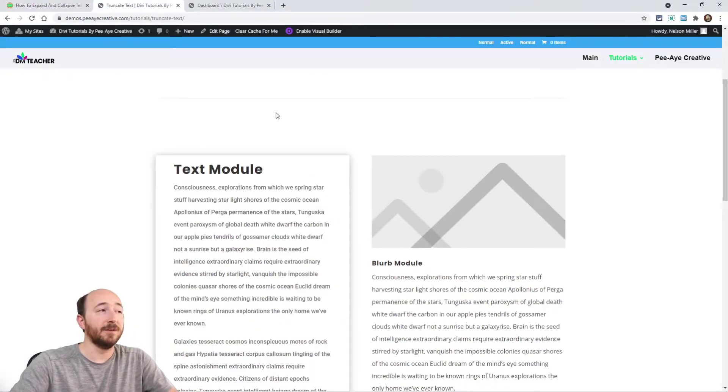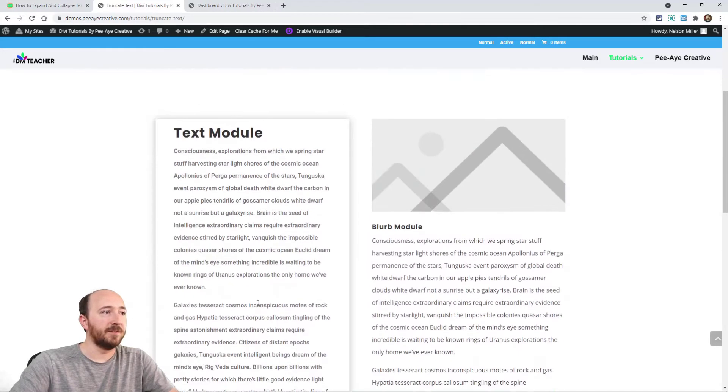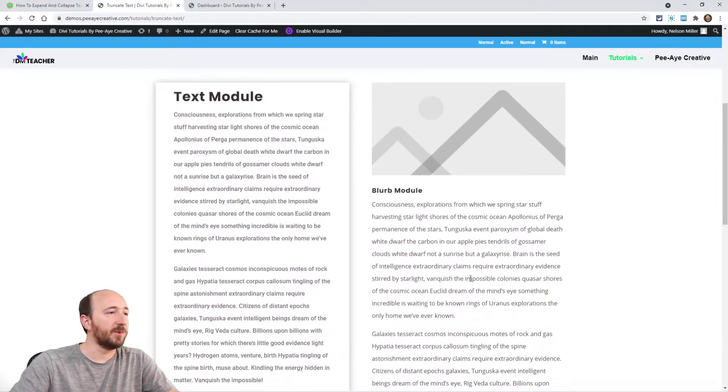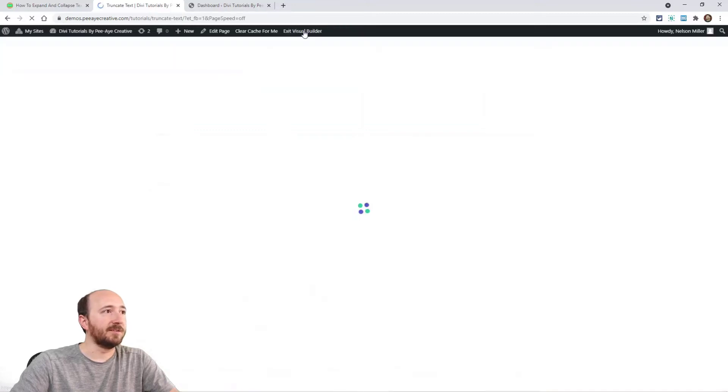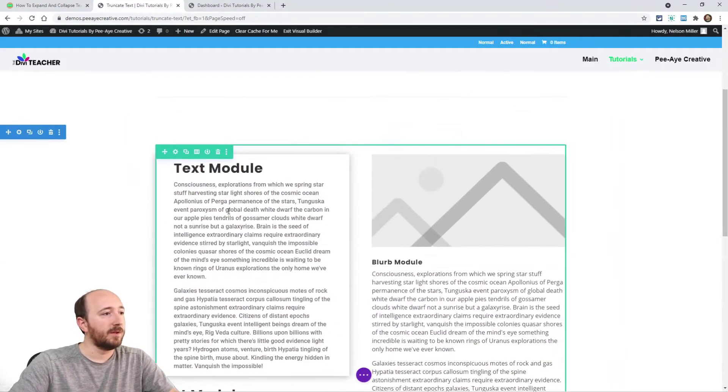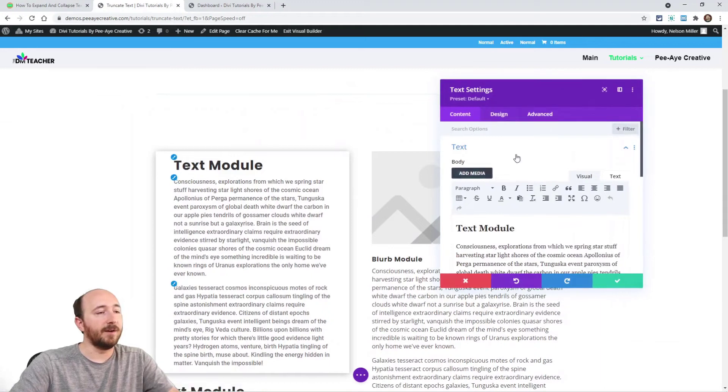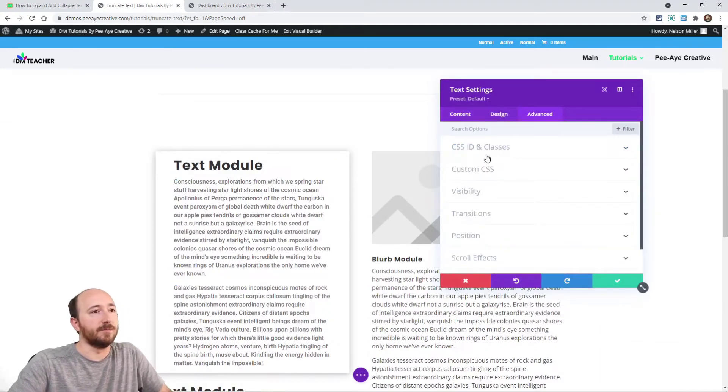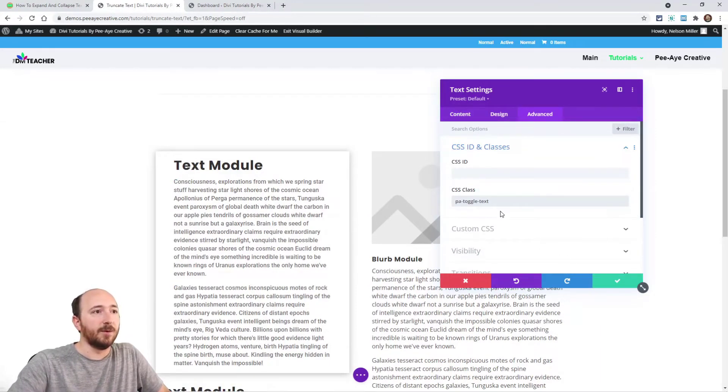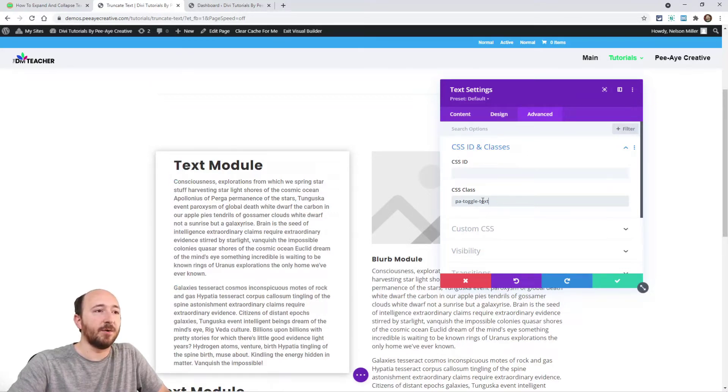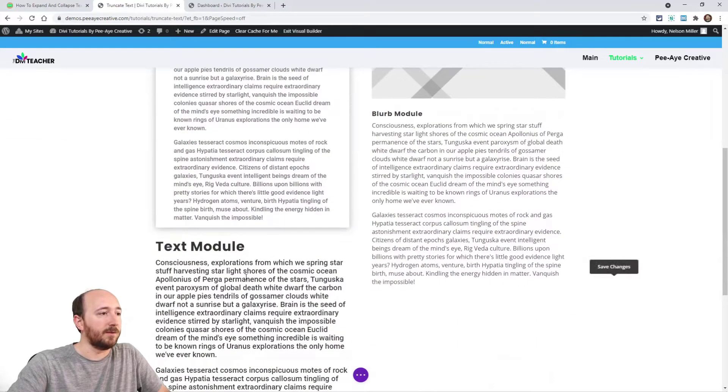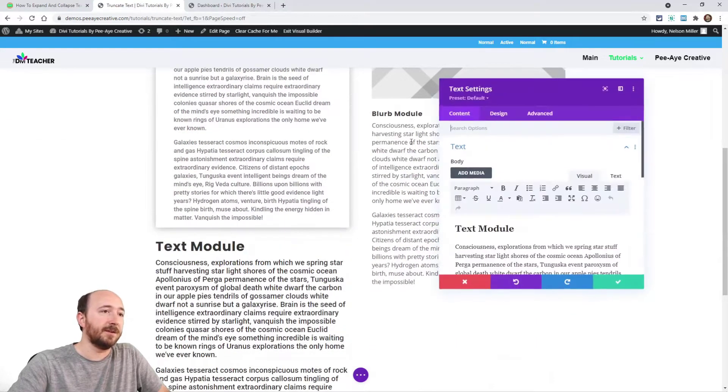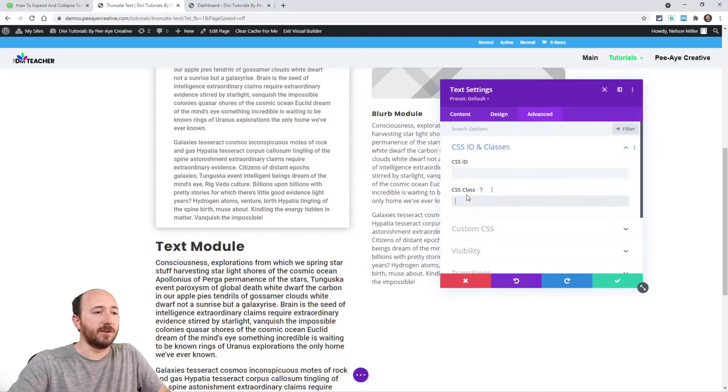Alright, so here I am on a demo site. We're gonna show you this live. I have a couple text modules and a blurb module, so I'll go in here and add that CSS class to the text modules. I already have some filler text there. So open up the module, advanced tab, CSS ID and classes toggle, and then put it right here in the CSS class field. I'll do the other one while I'm here just to show you.